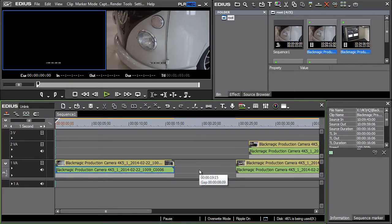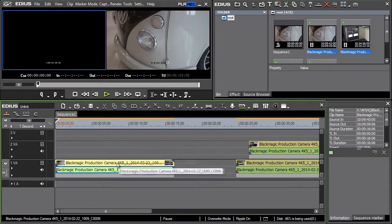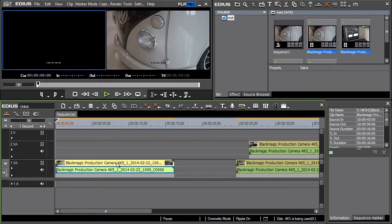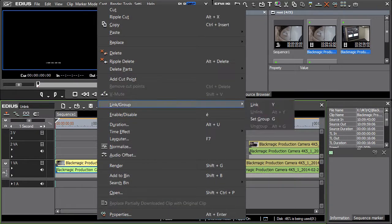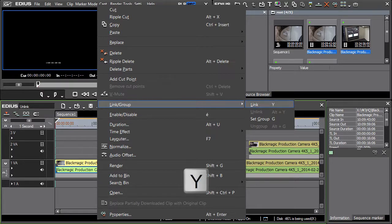In that case mark both picture and sound, press the right mouse button and from the Link Group Set select Link or use the keyboard shortcut Y.